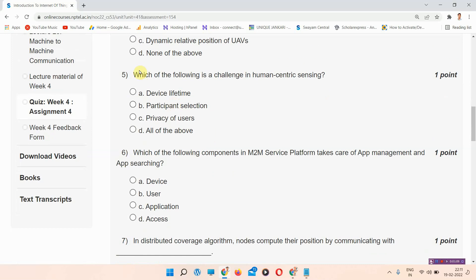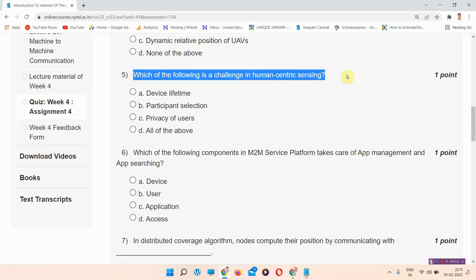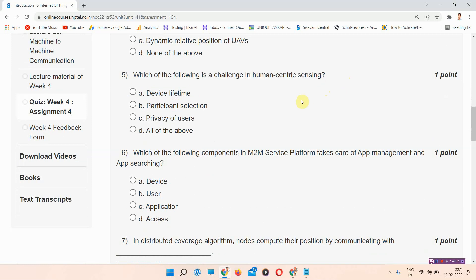Question number five: which of the following is a challenge in human-centric sensing? The correct answer of question number five is option number D: all of the above. Please mark this as the correct answer.